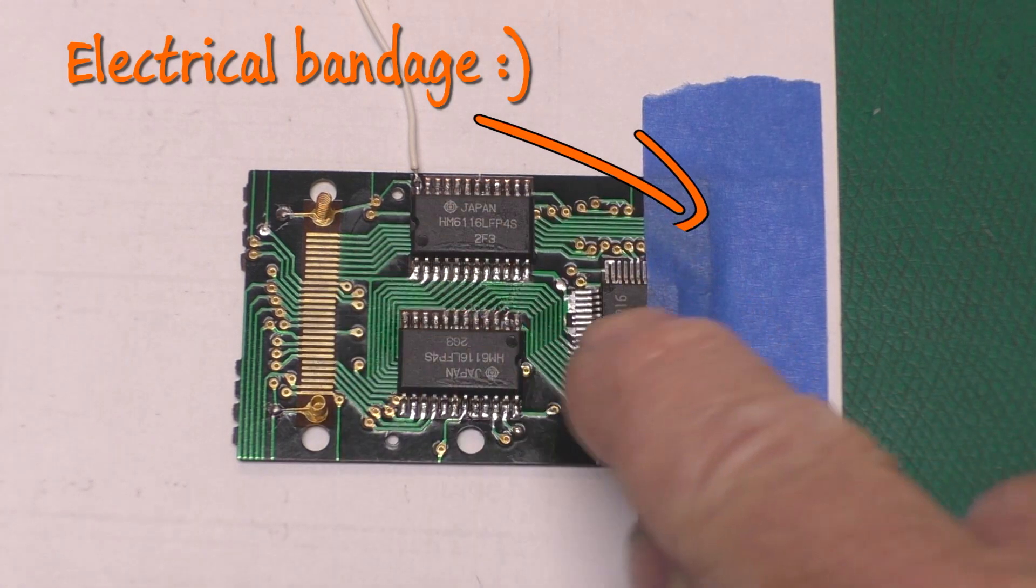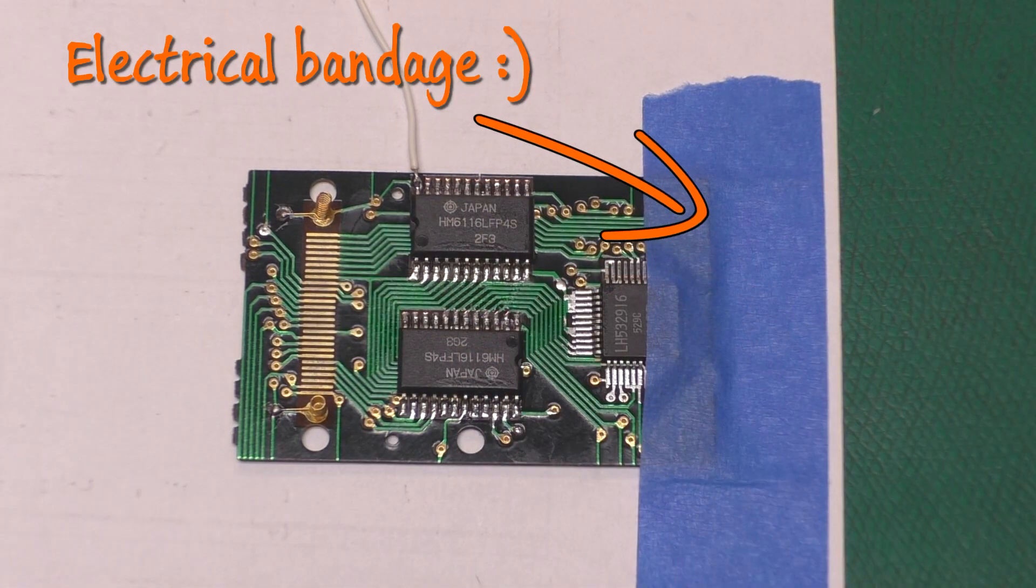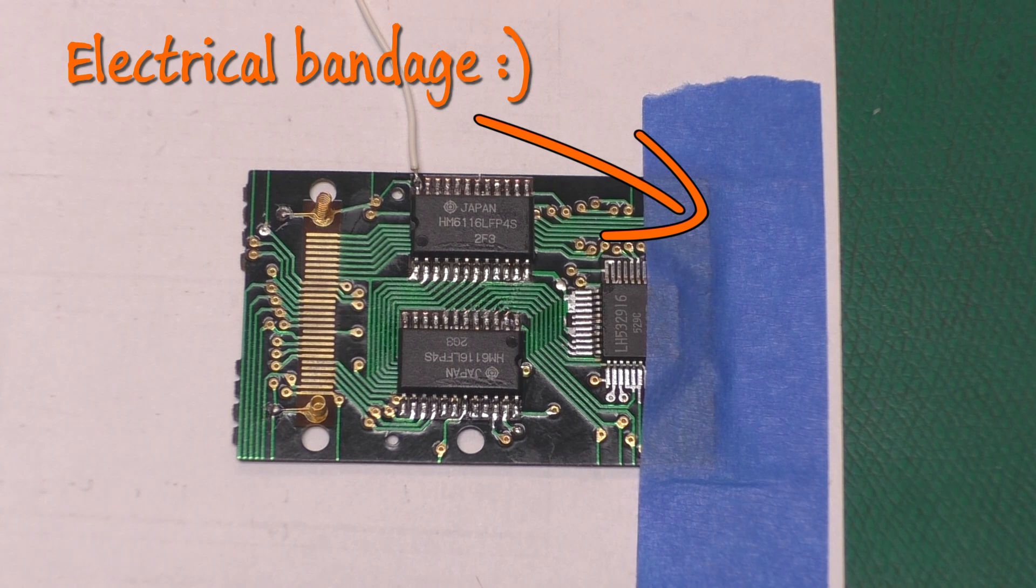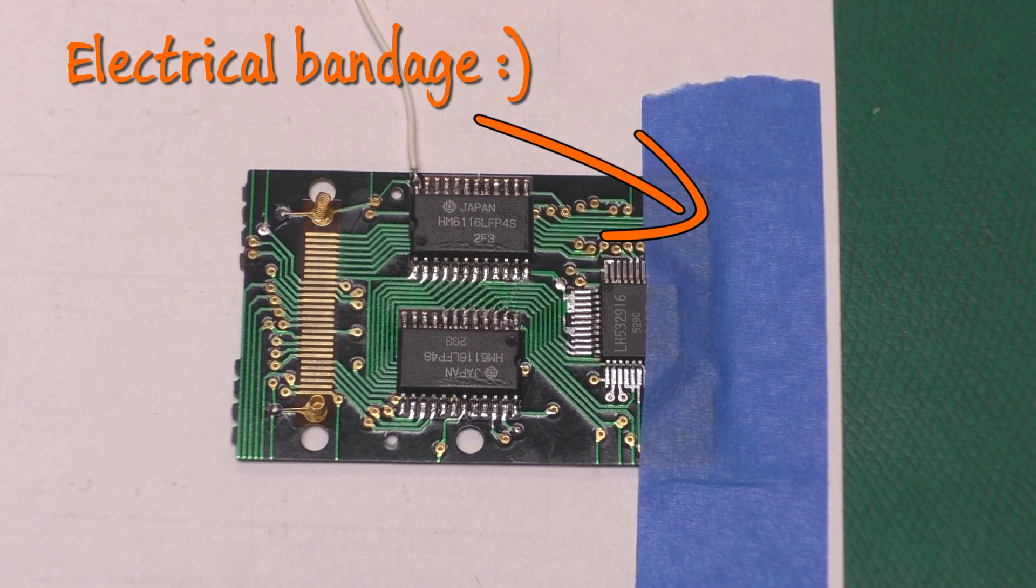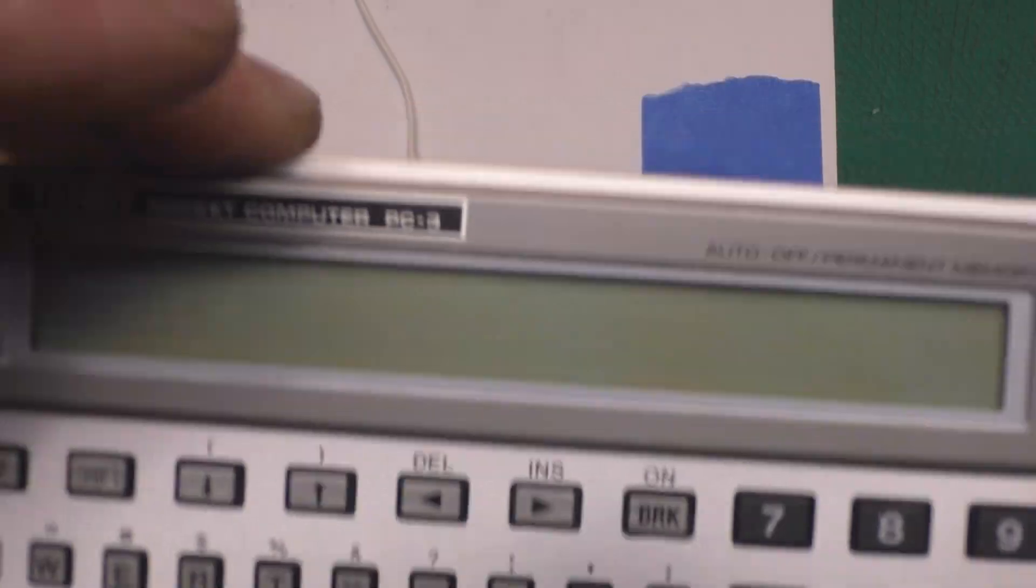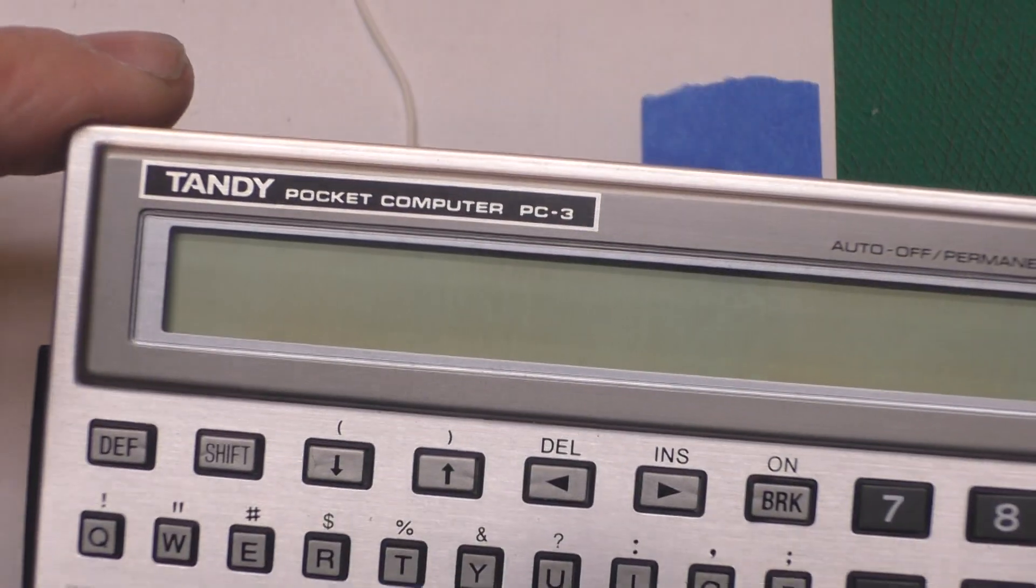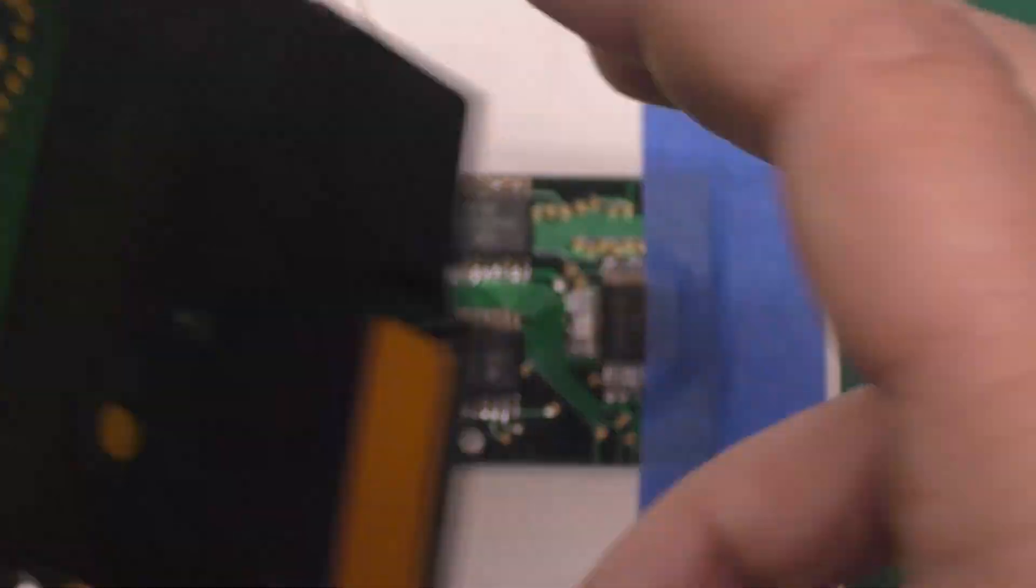Well, our patient here is the RAM ROM board out of a Sharp PC-1251 pocket computer, which was also released as the Tandy PC-3.